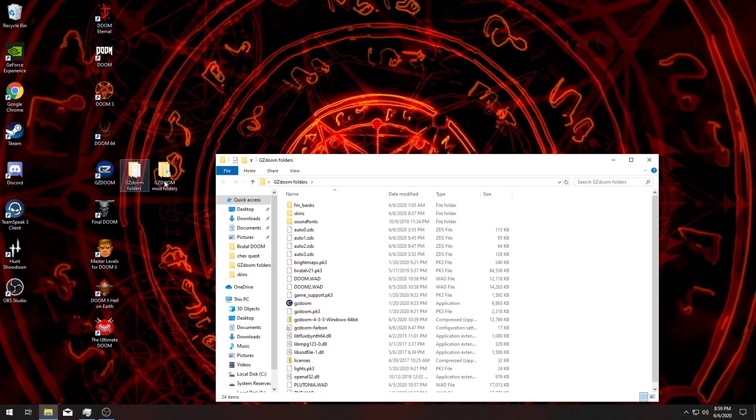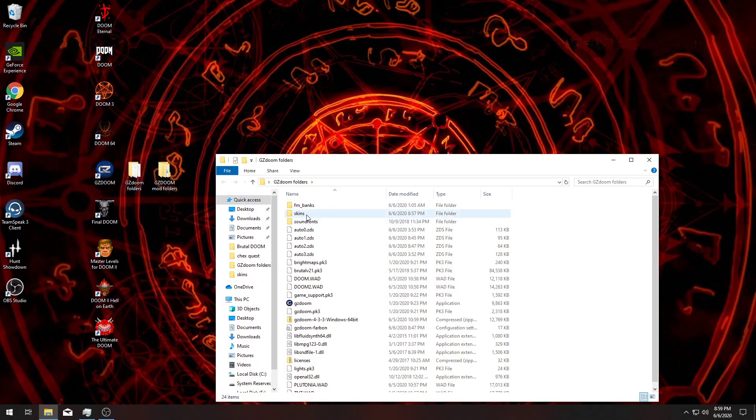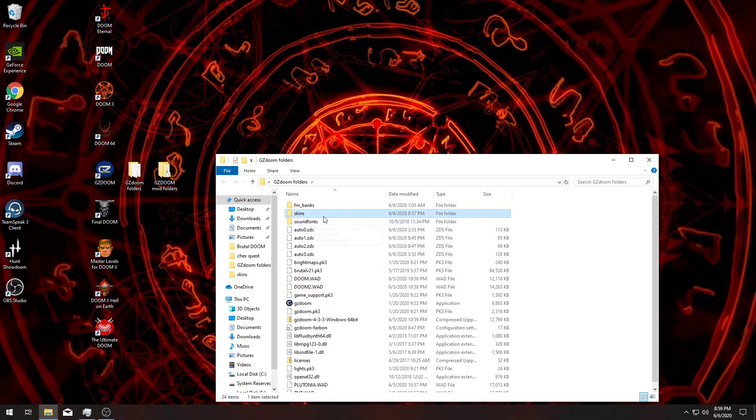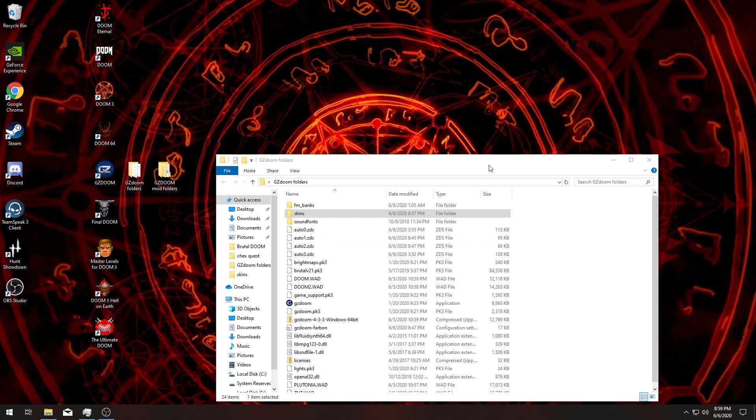Open that up. You're going to want to create this folder right here called 'skins.' Now that's really important because that's what we're going to be putting the ChexQuest wad file in.